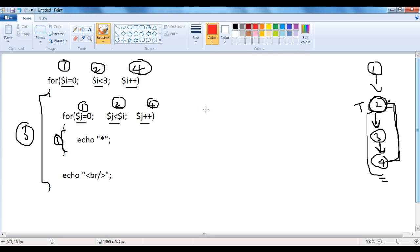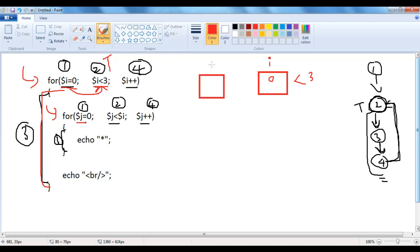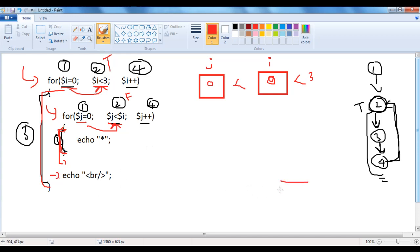When the PHP engine visits the outer loop, i equal to 0 is executed — a memory location for i is created with value 0. Then it checks whether i is less than 3: 0 less than 3 is true, so it enters the body. It finds the inner loop with j equal to 0. It checks j less than i: 0 less than 0 is false, so the inner loop body does not execute. When i is 0, the inner for loop statements got executed 0 times, giving one blank line.